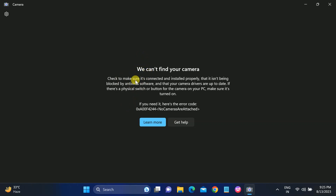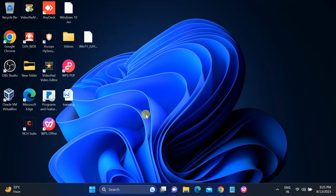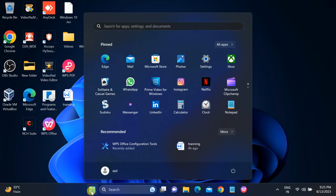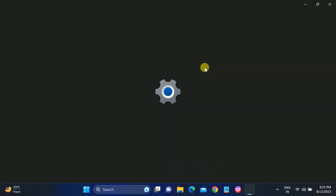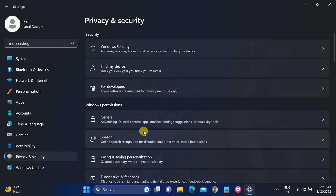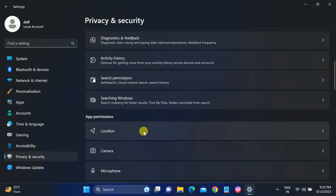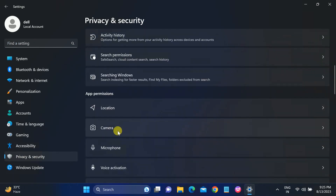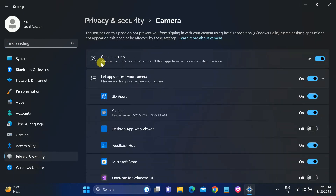I will show you step by step how to troubleshoot this issue, so let's start without wasting time. First of all, you need to make sure that the camera setting is enabled from Settings. Click on the Start menu, then click on Settings. Once you click on Settings, look for the Privacy and Security option. Click on that and scroll down to look for Camera. In my case, the camera access is already on.